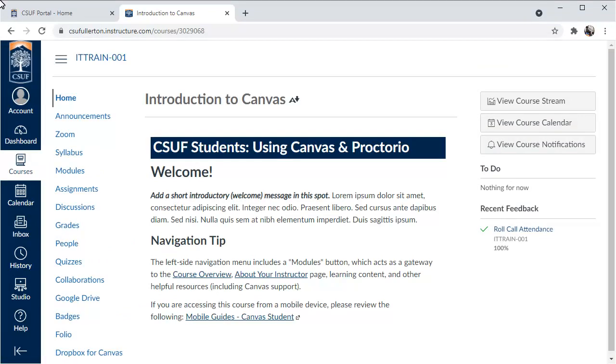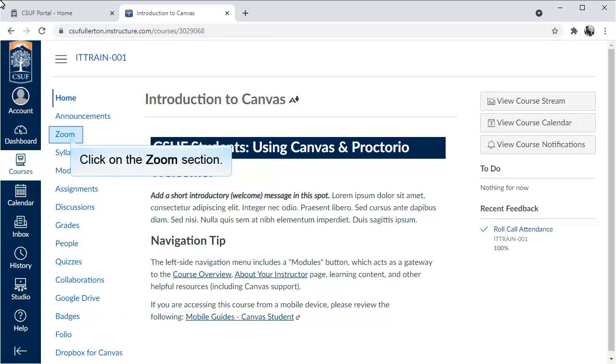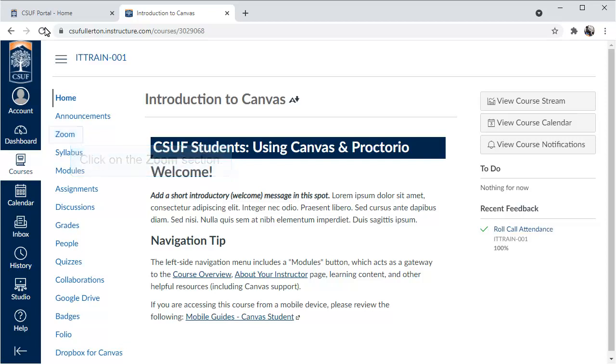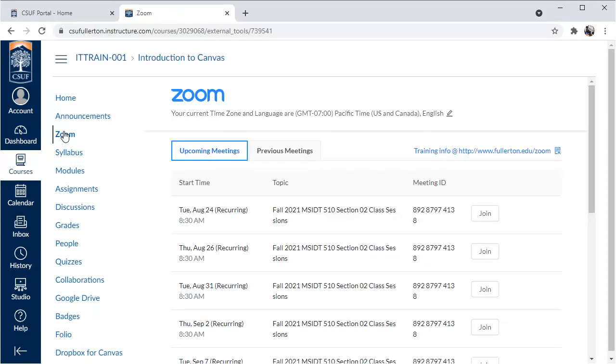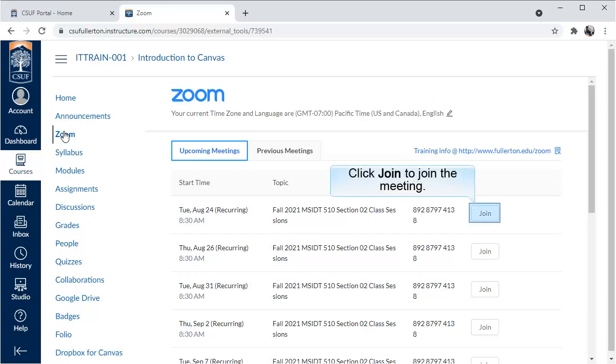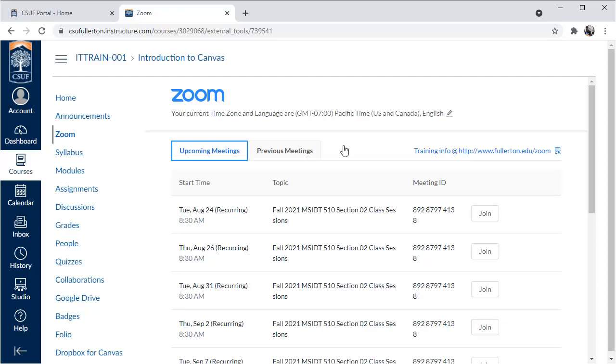If the Zoom meeting is in Canvas, log in to Canvas and go to your course. Click on the Zoom section. All of the upcoming Zoom sessions for the course will appear. Click Join next to the meeting you want to attend. Typically this will be the first meeting in the list, but check the date and topic to be sure.